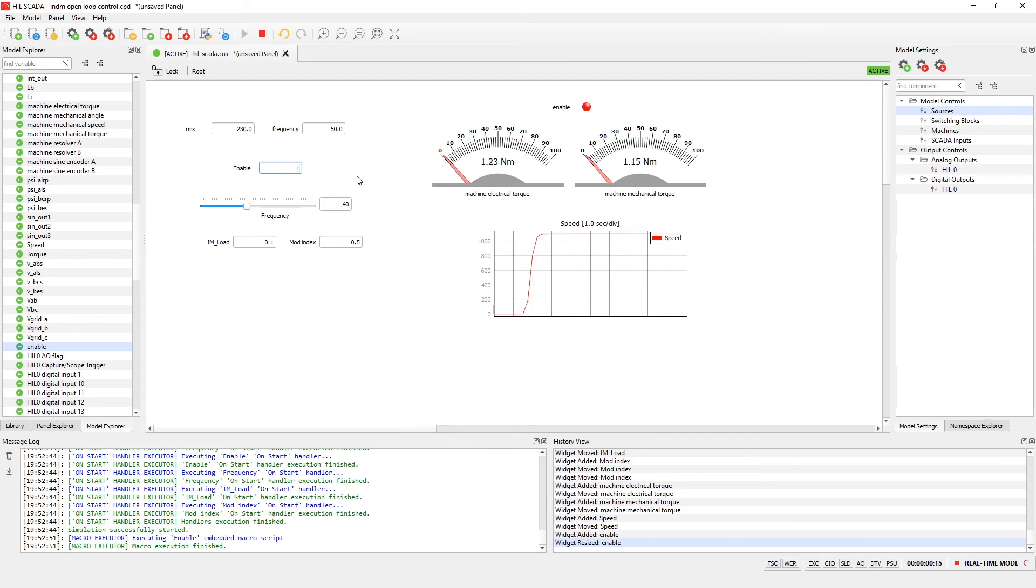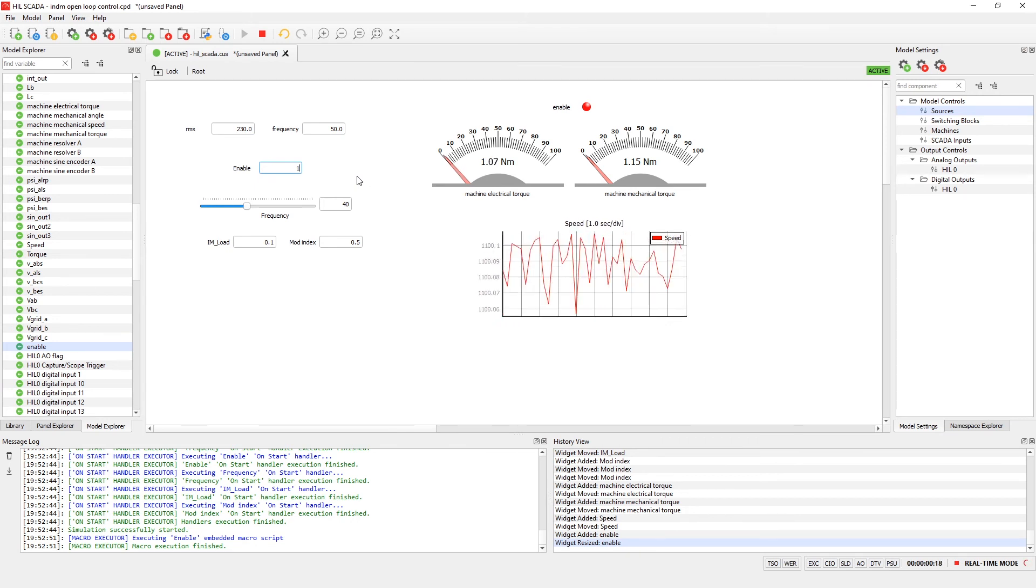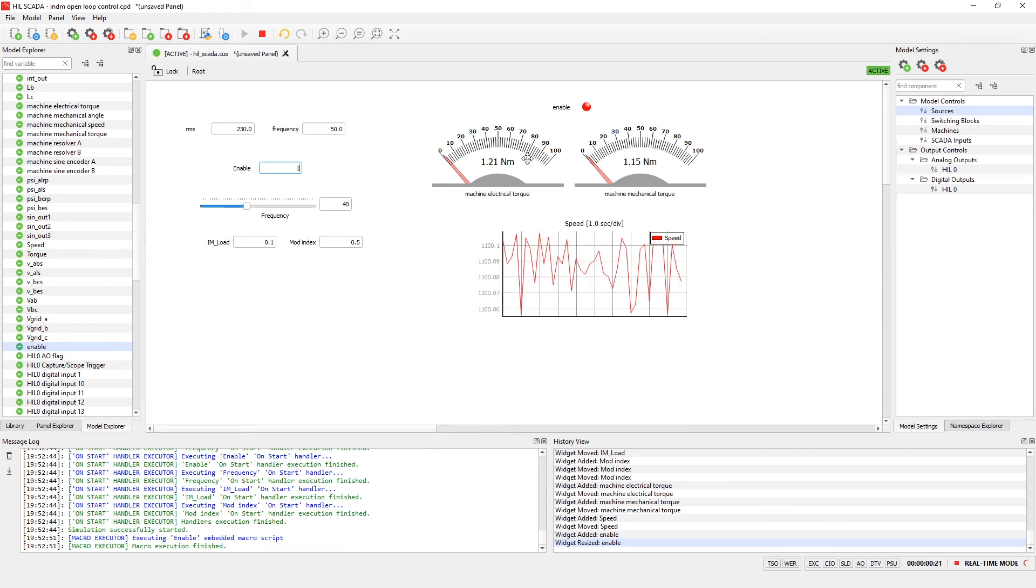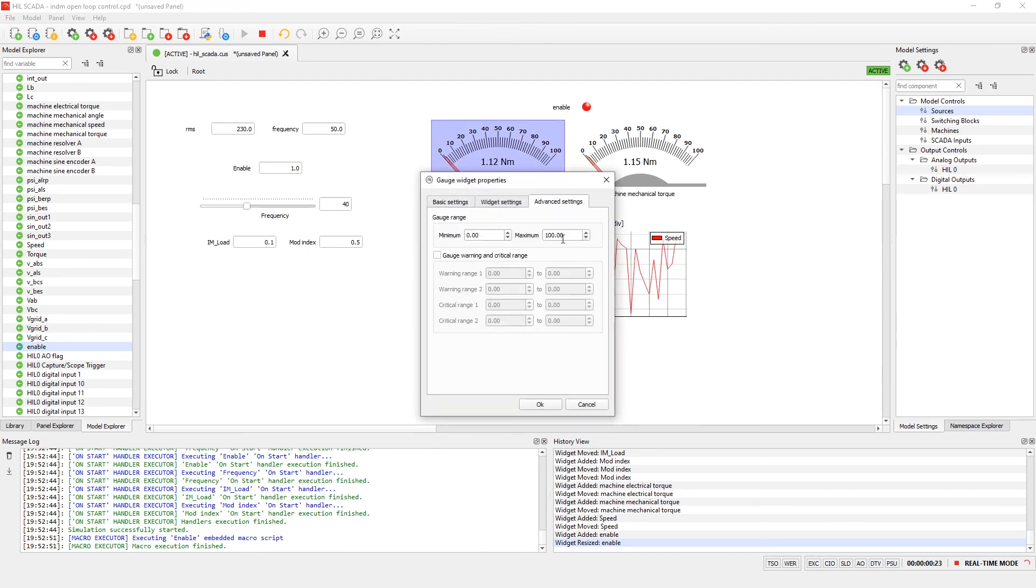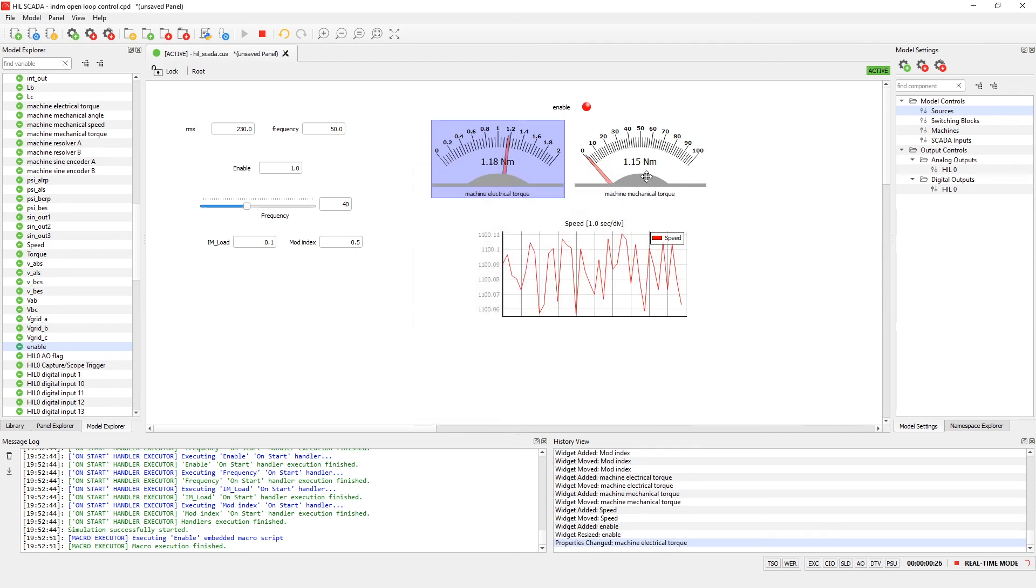If widget gauges are not well adjusted with the signal values we can change its range in advanced settings. Let's put it to 2.